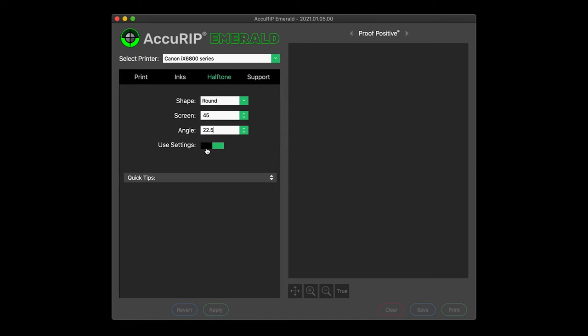Like to change settings often, or looking to print four color processed films using different angles? Acurip will now honor all settings from a graphics program. It's your choice.